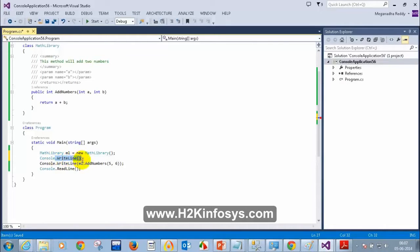When I press the down arrow I can see: WriteLine with no parameters, WriteLine with a bool value, with a character, with a buffer, with a decimal value — 19 overloads for this method WriteLine.